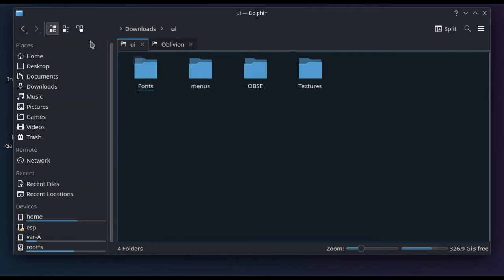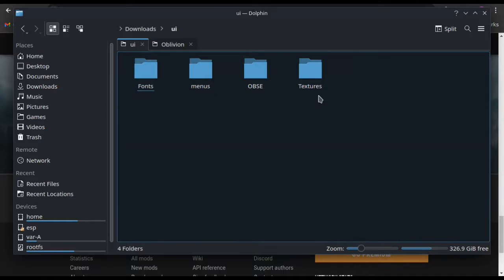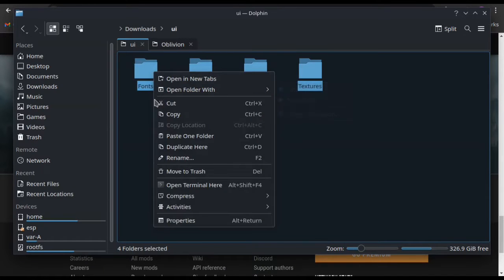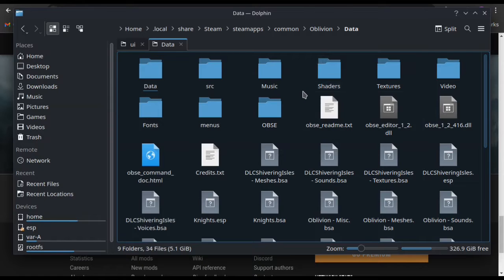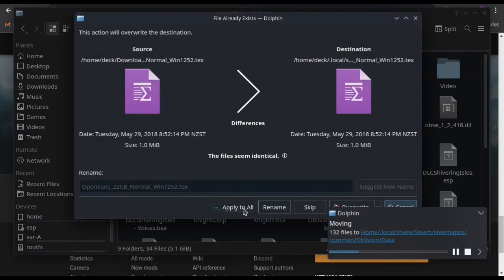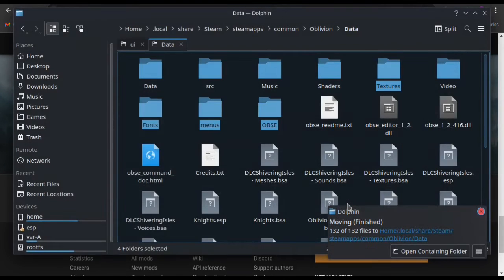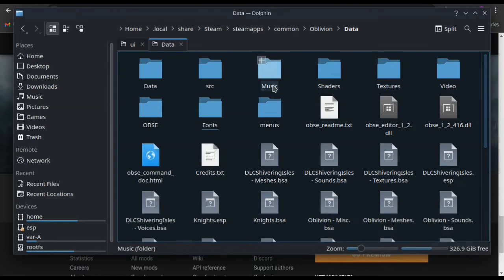Finally, you have the UI. This does not go in the main Oblivion folder — you copy these files and paste them into the Data folder within Oblivion. So you'll see me go back to Oblivion, open the Data folder, and paste everything in there. Again, select Write Into and Overwrite depending on what pops up. Make sure everything is written in.